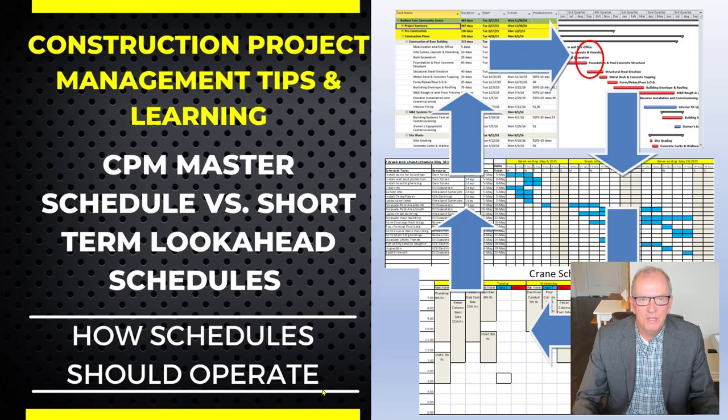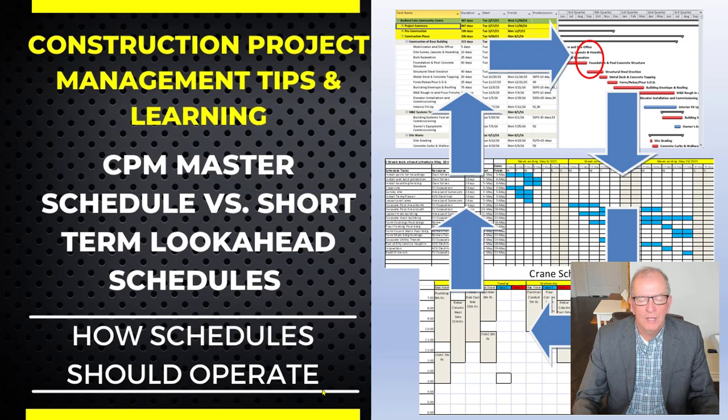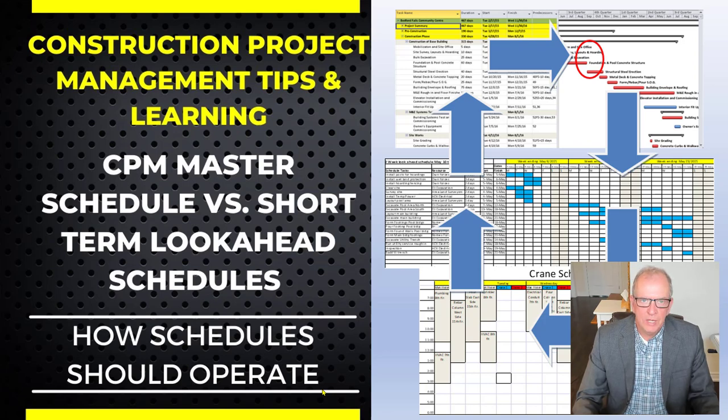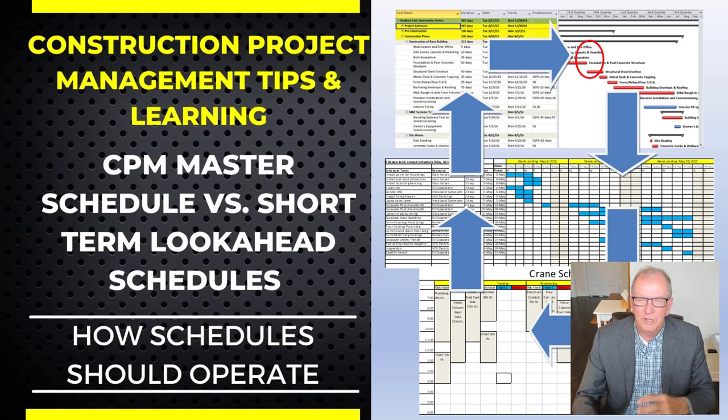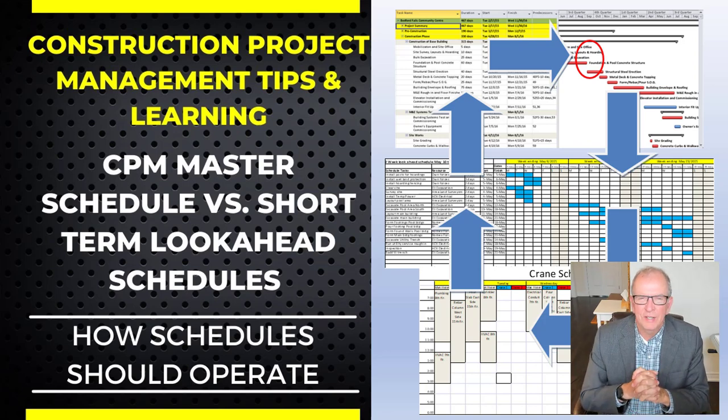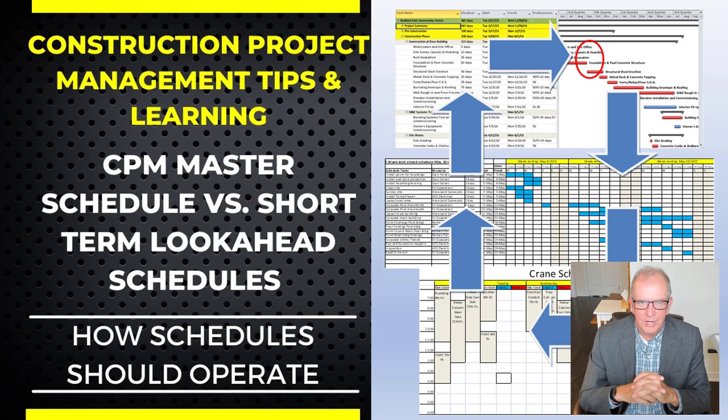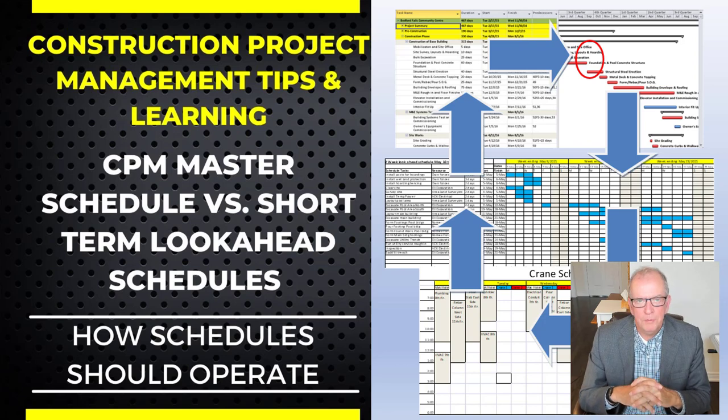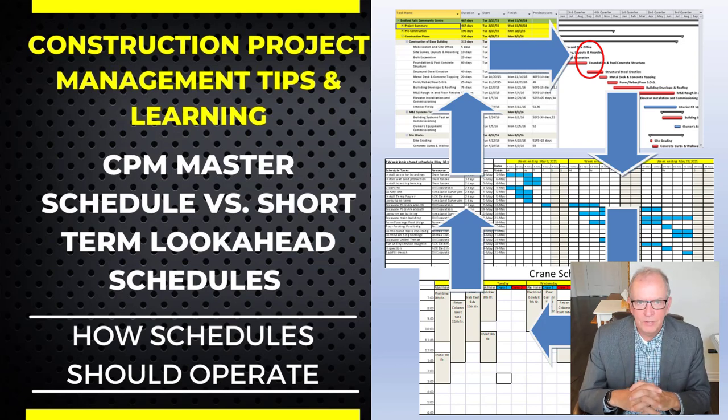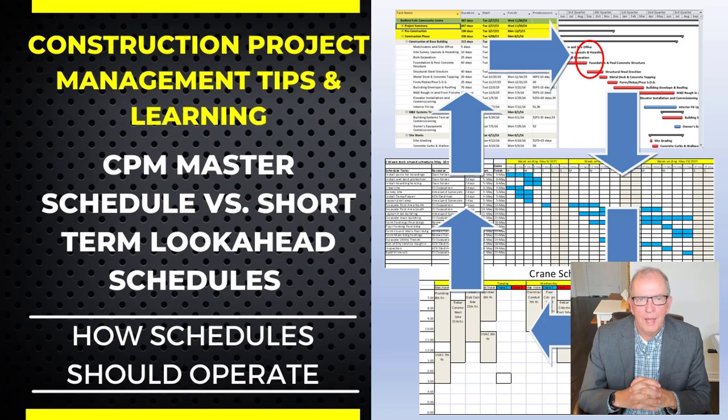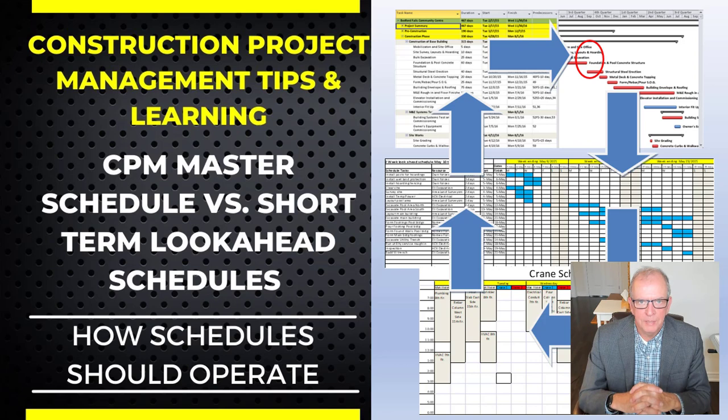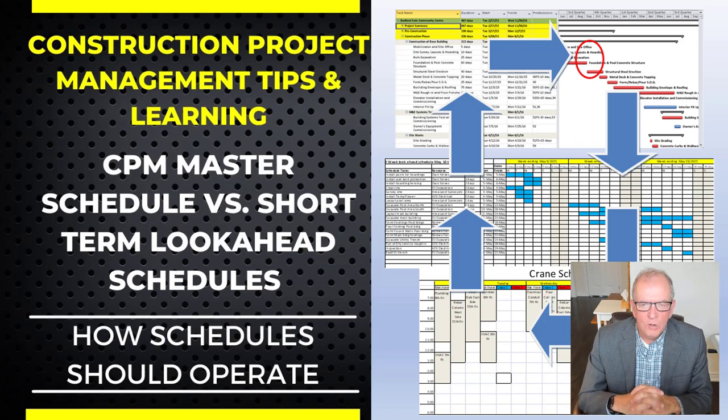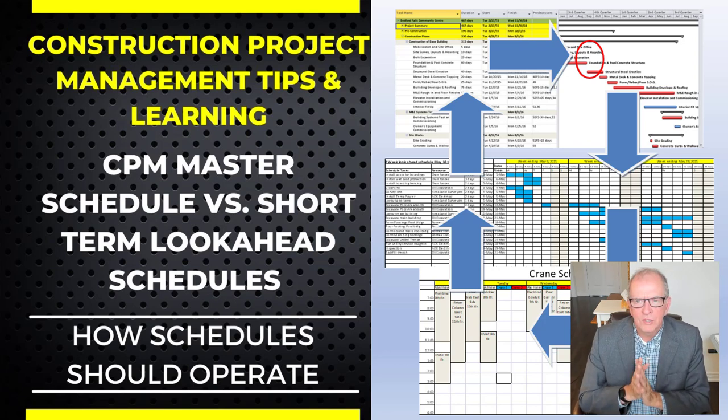Hi, I'm Tom Stevenson and welcome to Construction Project Management Tips and Learning. Today we're going to be looking at the master schedule versus short-term schedules. It's an area that I think there's a lot of misunderstandings and things that are done that aren't in the best interest of the project. Let's get started.